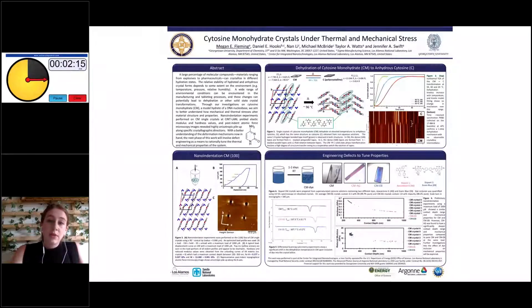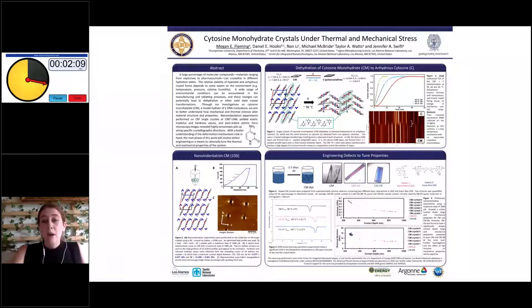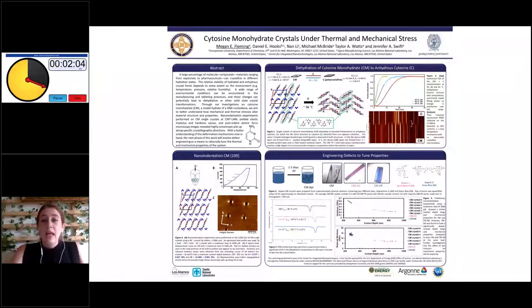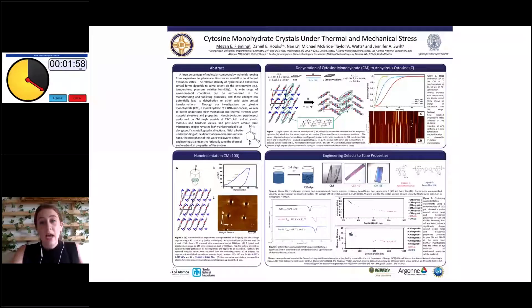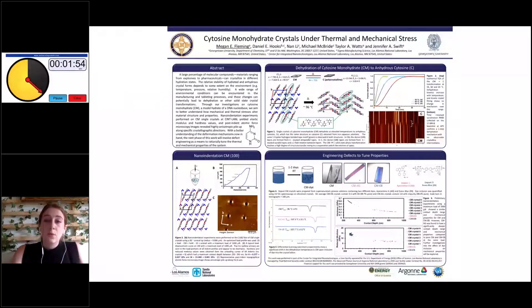We investigated this thermal transformation via a variety of techniques. In the top right, you can see thermogravimetric analysis where we studied three isothermal dehydration temperatures with increasing kinetic mechanisms as the temperature increases. We've also looked at this with a synchrotron using time-resolved powder X-ray diffraction at the Advanced Photon Source in Argonne National Lab, where you can see the one-step transformation from the monohydrate to the dehydrated form.